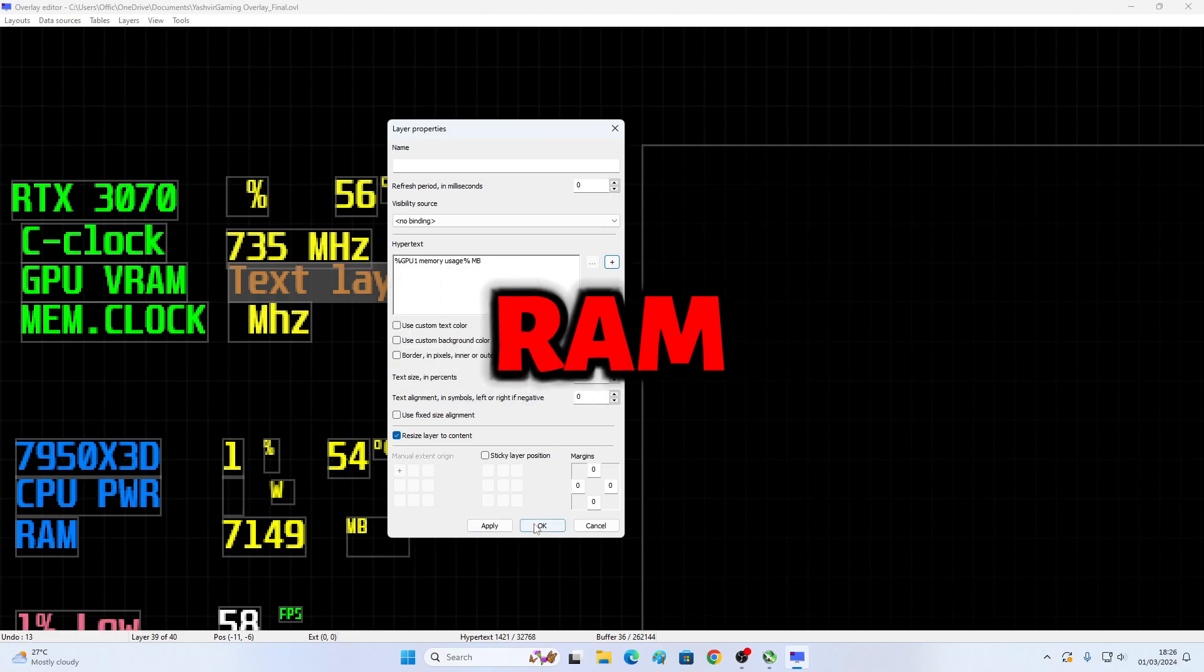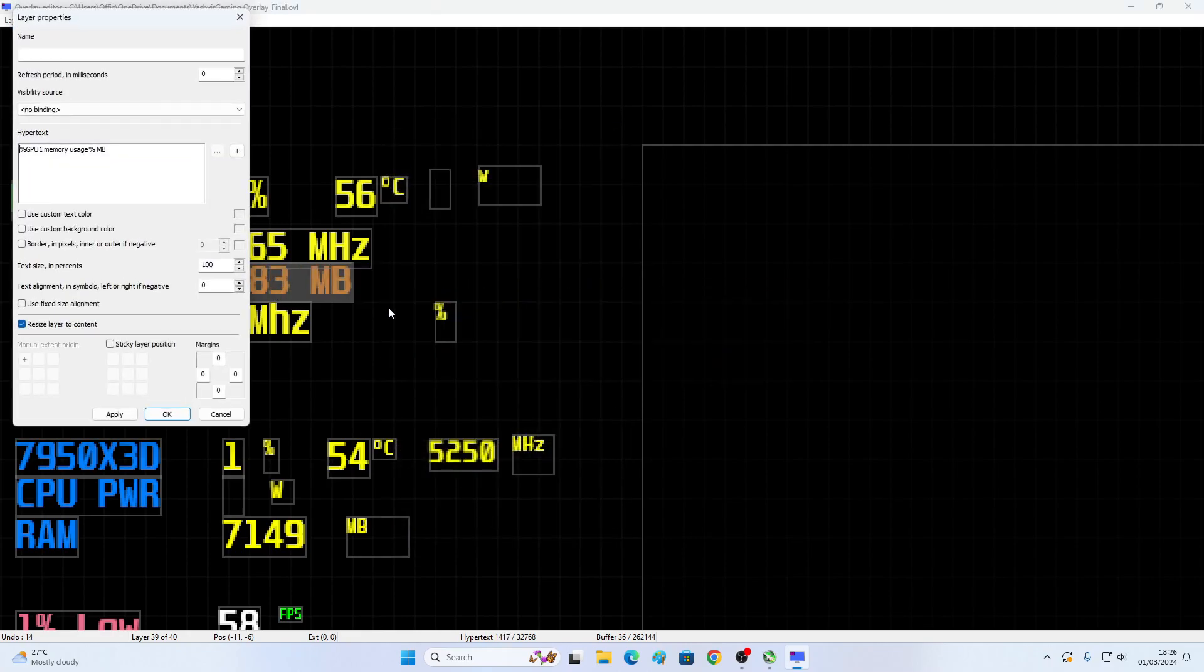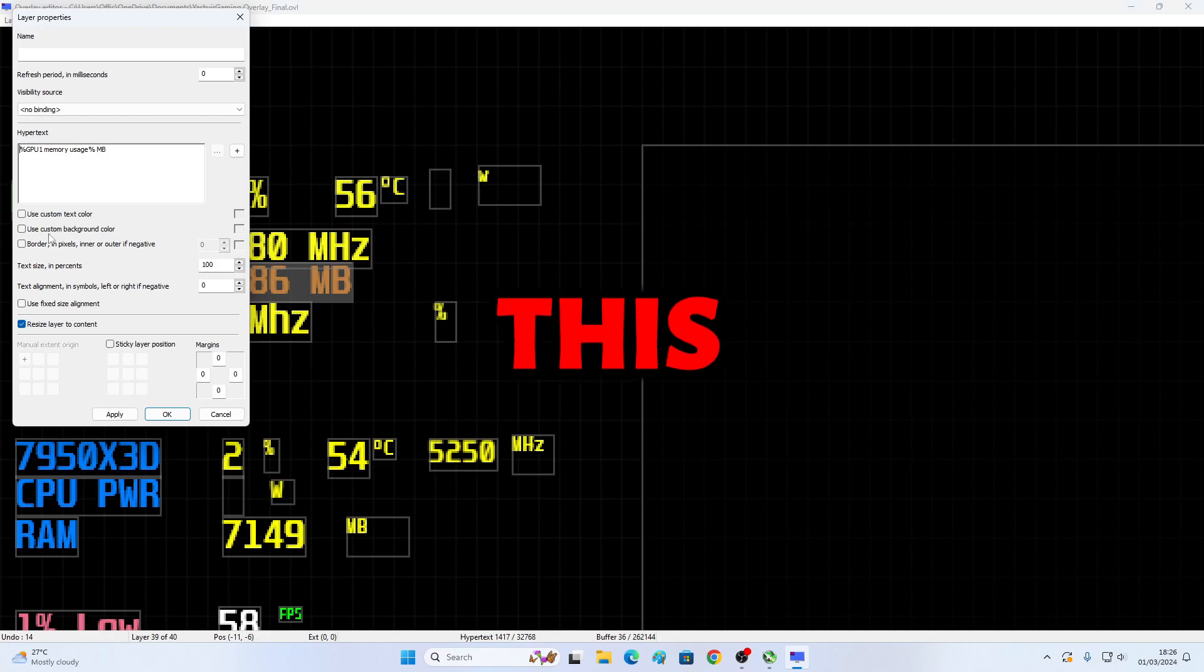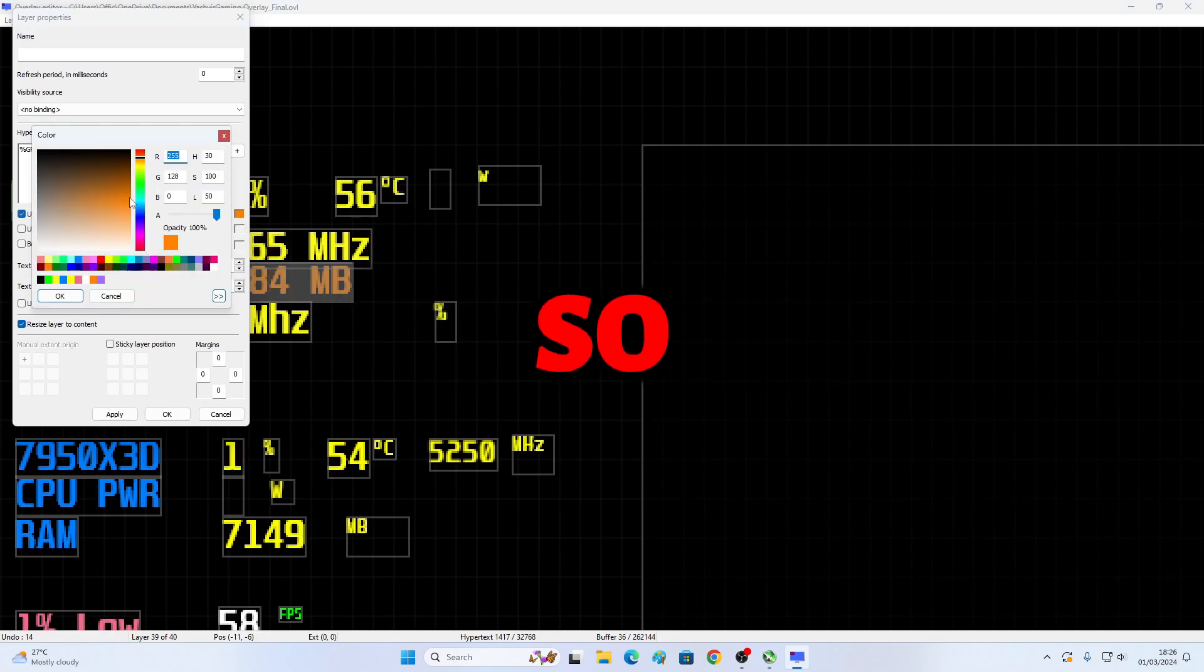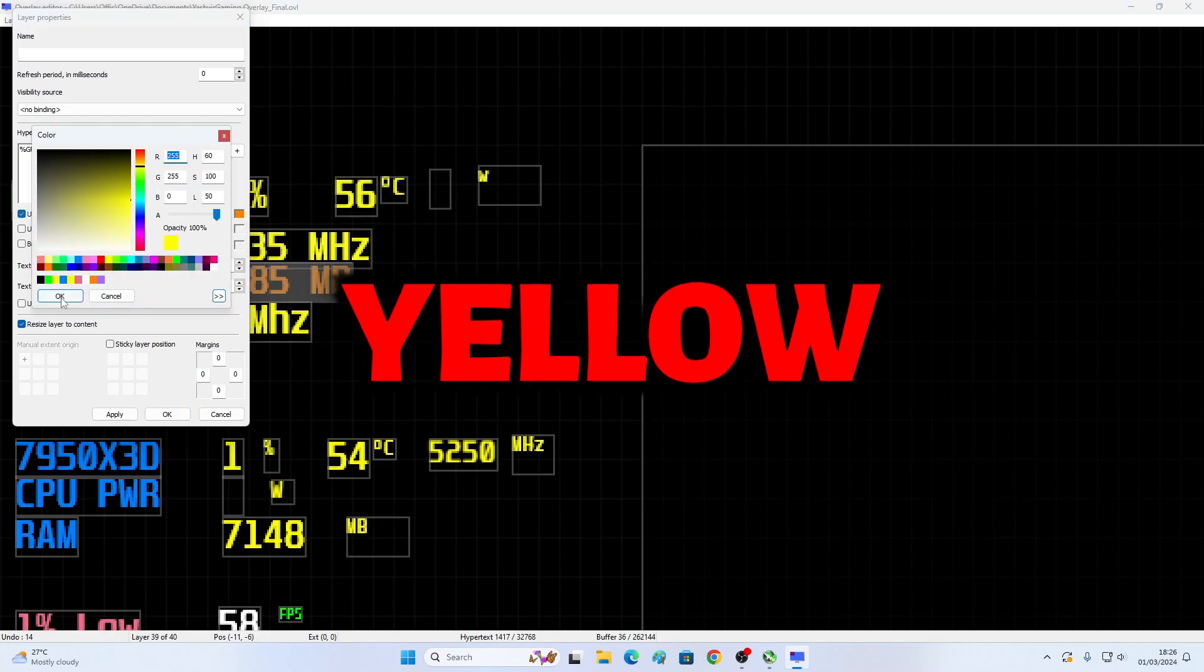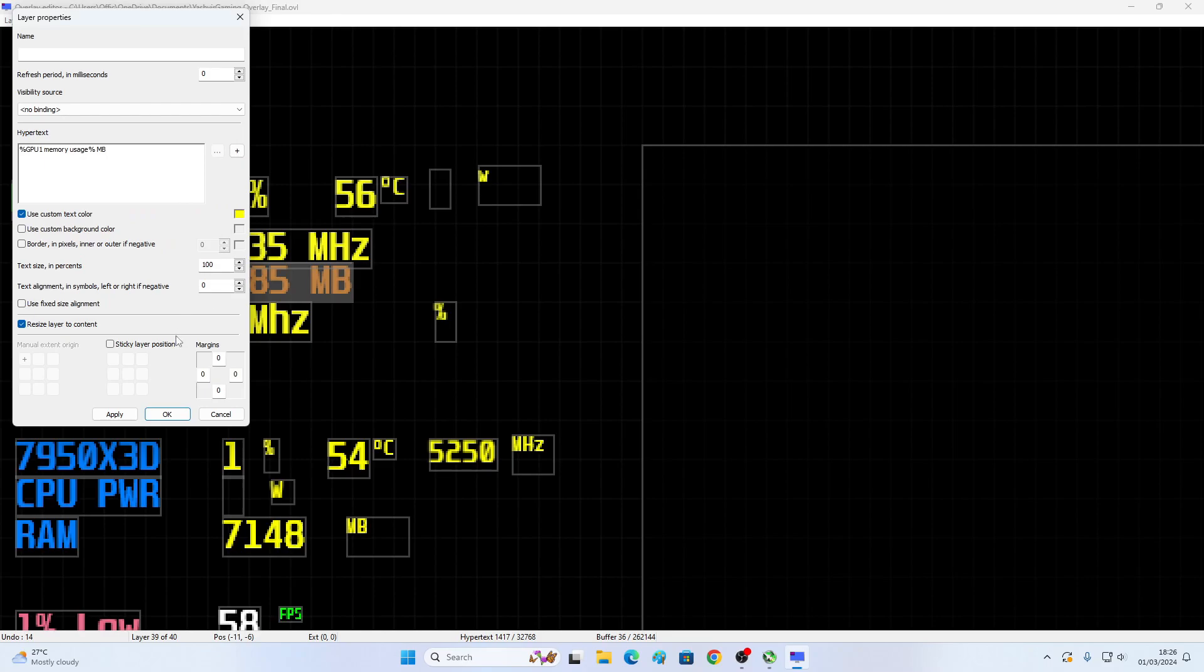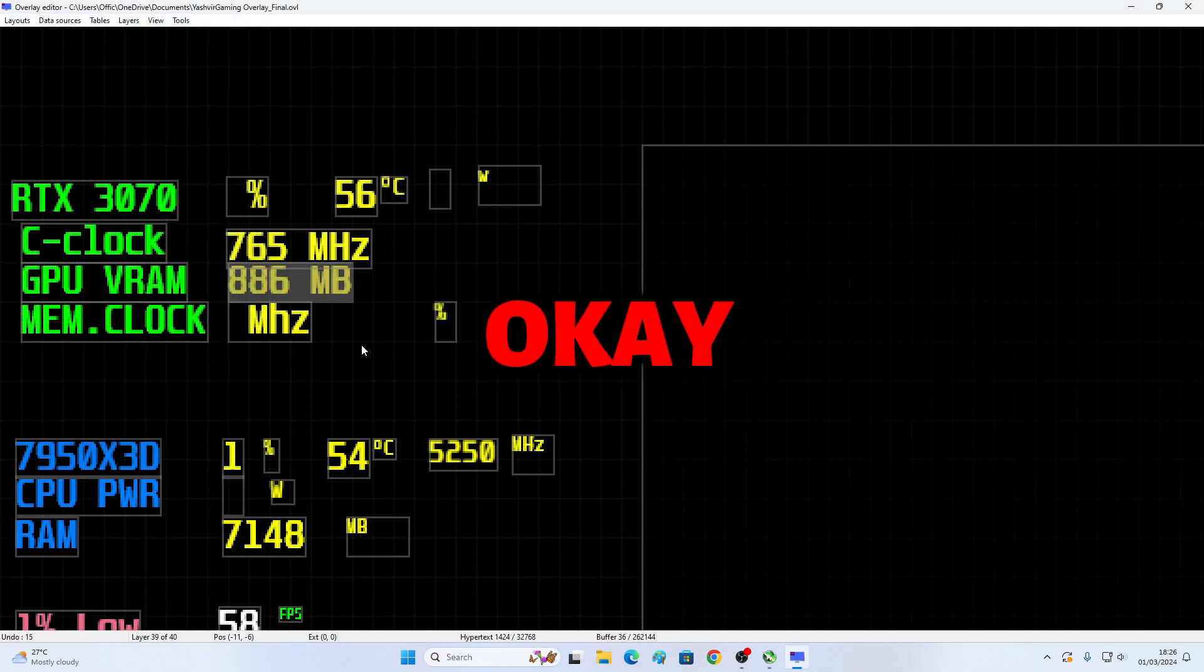This VRAM. Now, so this, you can use custom colors. So I usually go with yellow. And hit Apply.